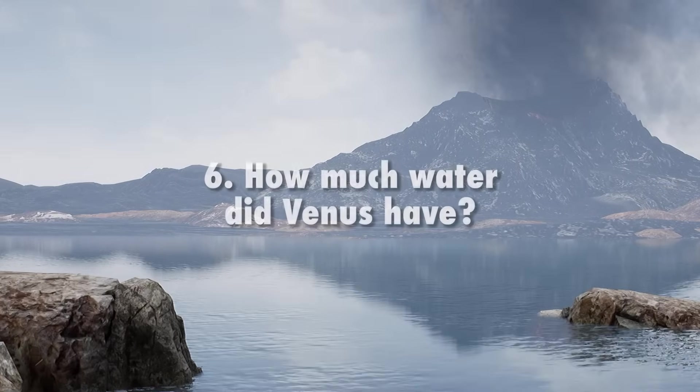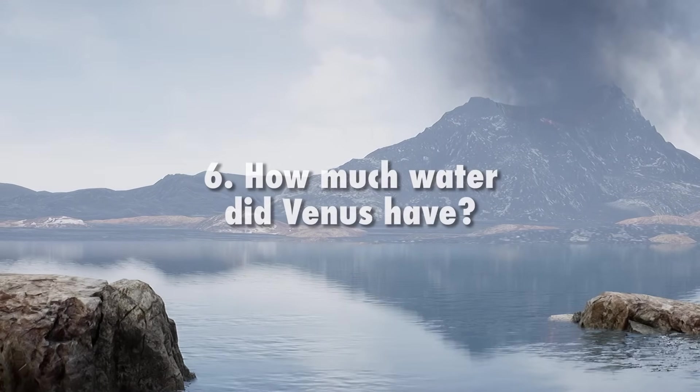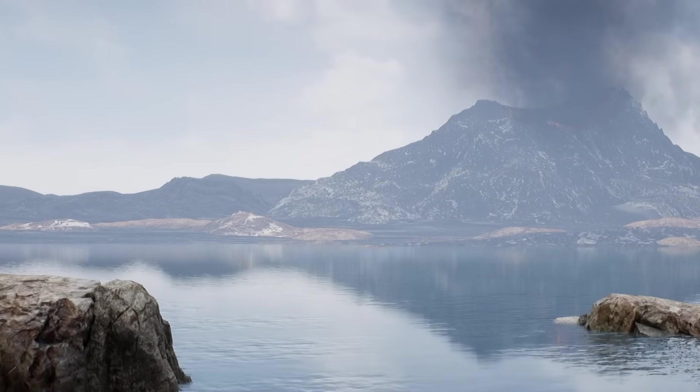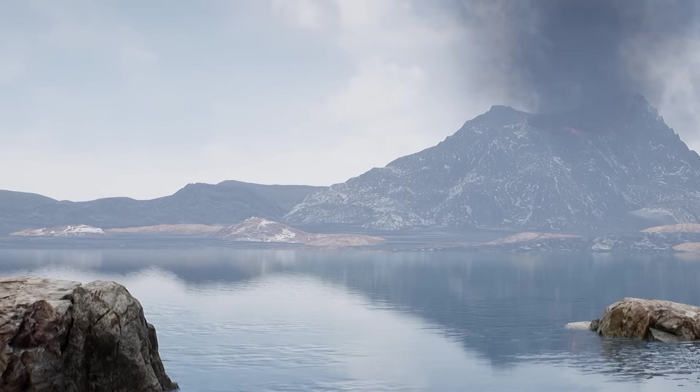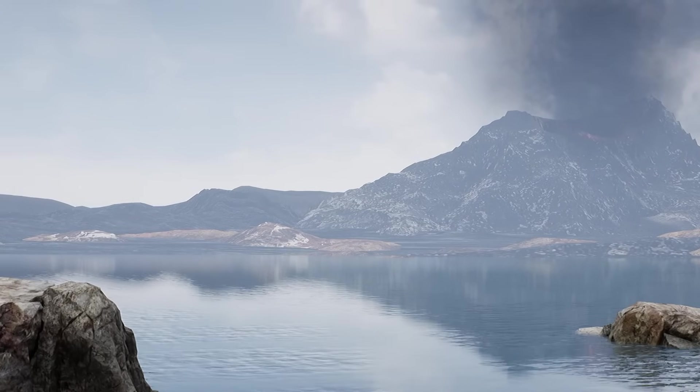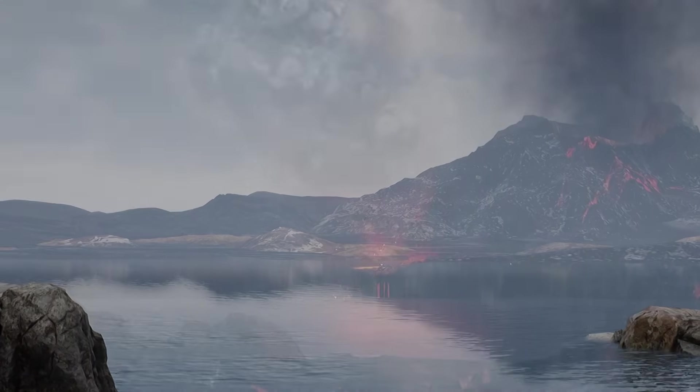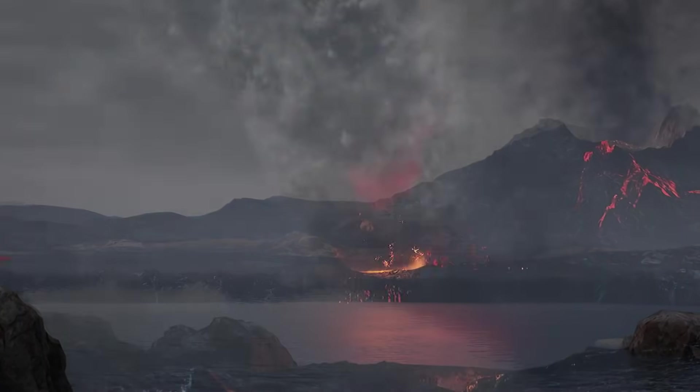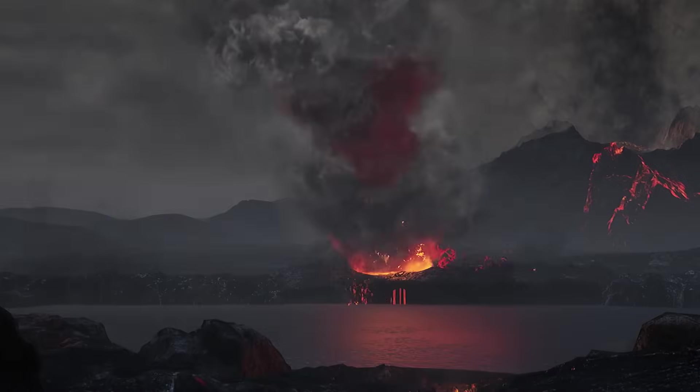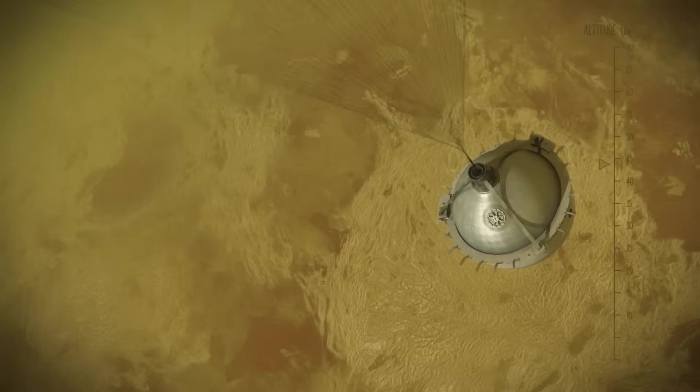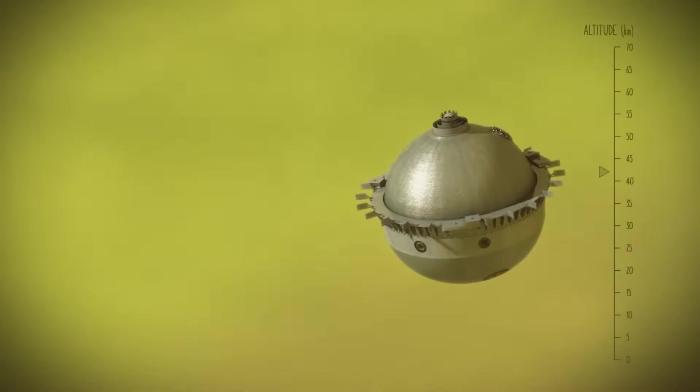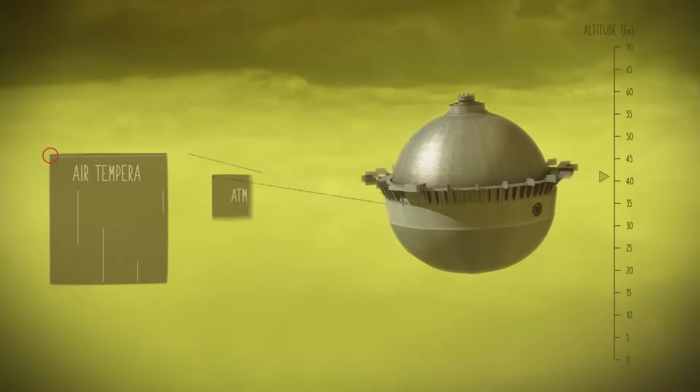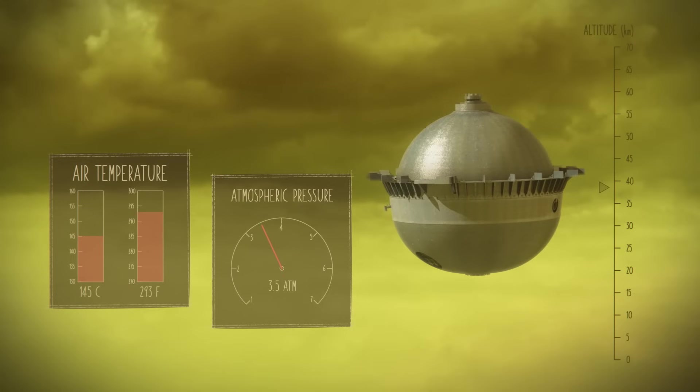How much water did Venus have? Liquid water is essential for life. We cannot assess Venus's past habitability without knowing how much water Venus may have had, and when and how it lost that water. Scientists will use measurements of the atmosphere from the da Vinci probe to explore clues of the story of past water on our sister planet.